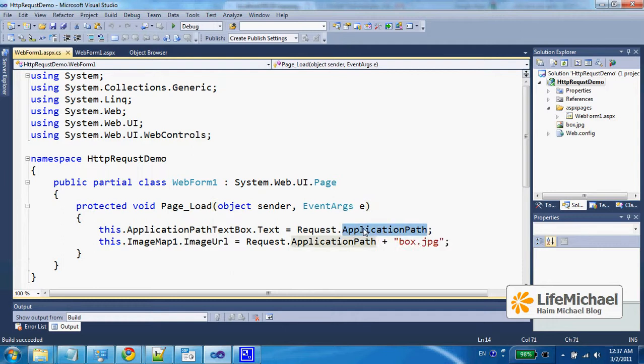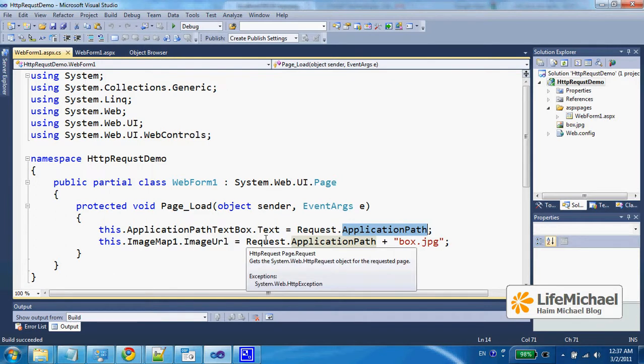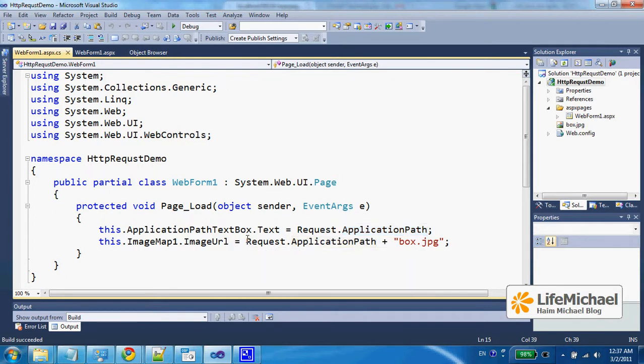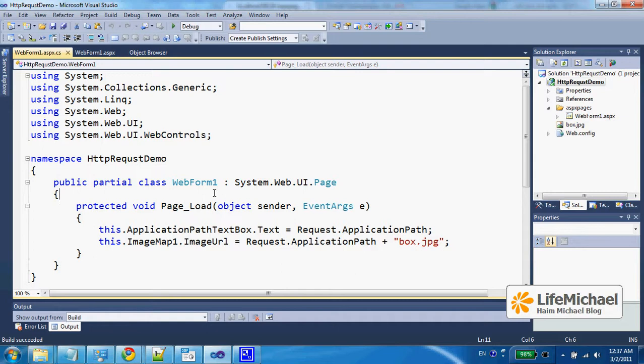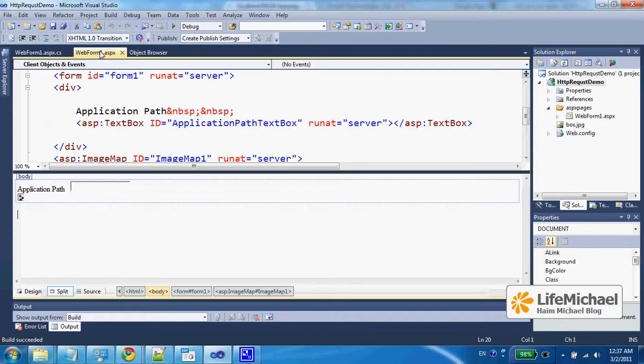The ApplicationPath property returns the root path of the web application we work with, meaning we can use it for creating a path that should always work, no matter in which folder we place this ASPX web page.